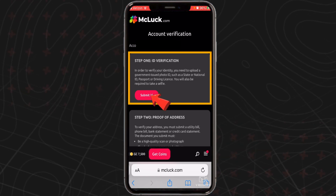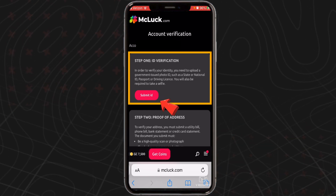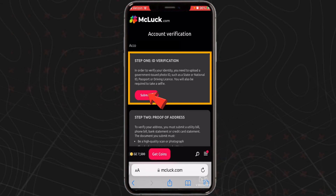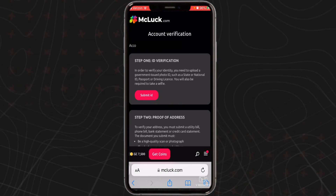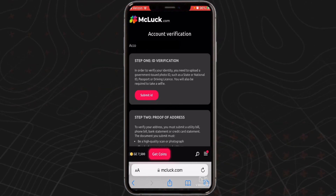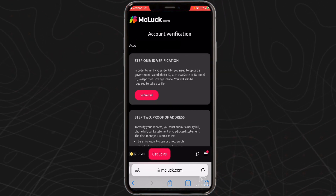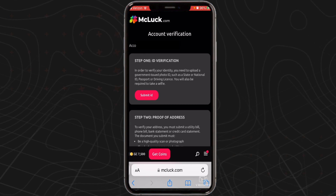After you've submitted the required documents, McLuck's team will take a look to make sure everything looks alright and then send you an email letting you know that your account has been verified.